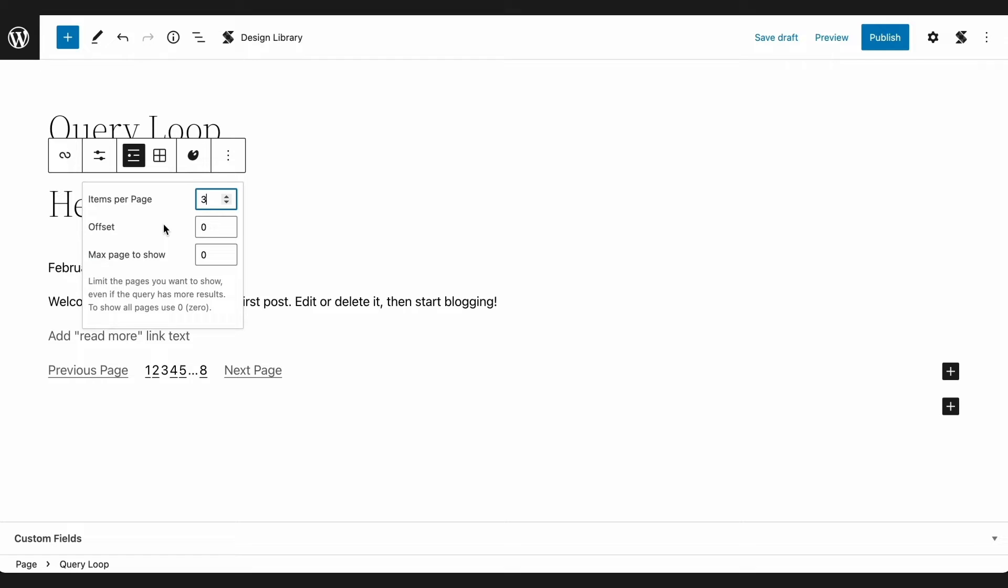The second setting is the offset. It allows you to control how many posts you want to skip displaying inside the Query Loop block. This is helpful if you highlight your first post somewhere in your page, and you're using your Query Loop to display the other posts.